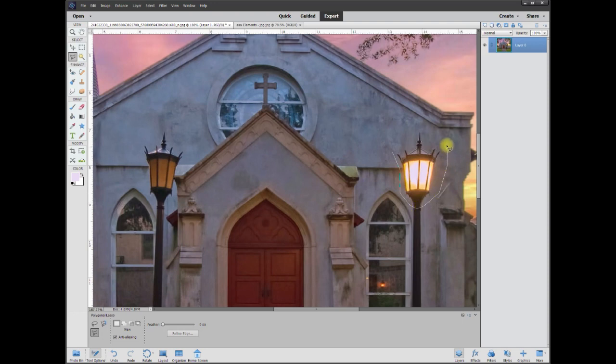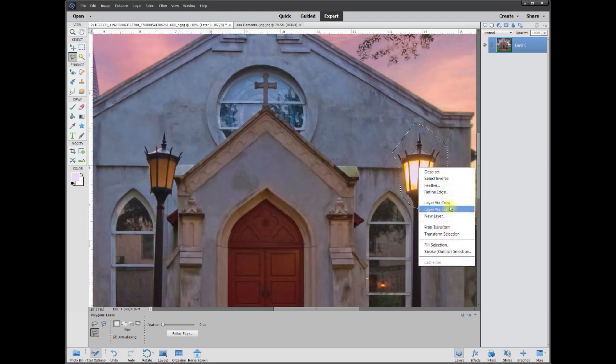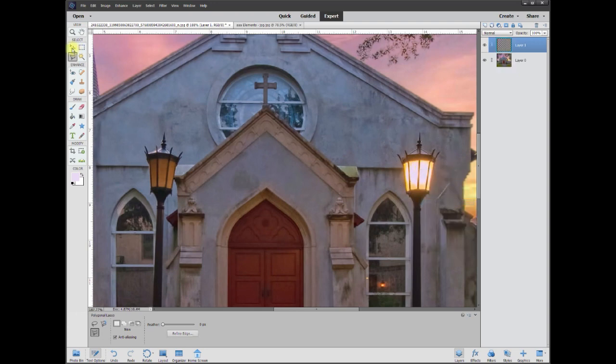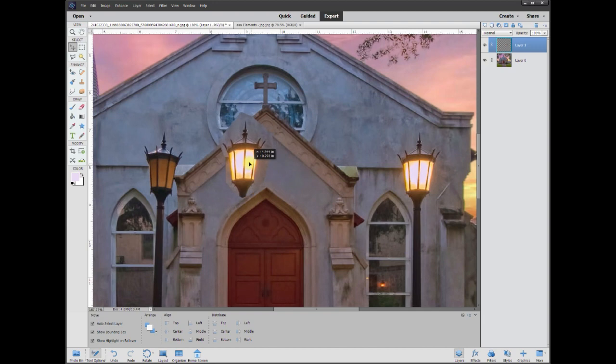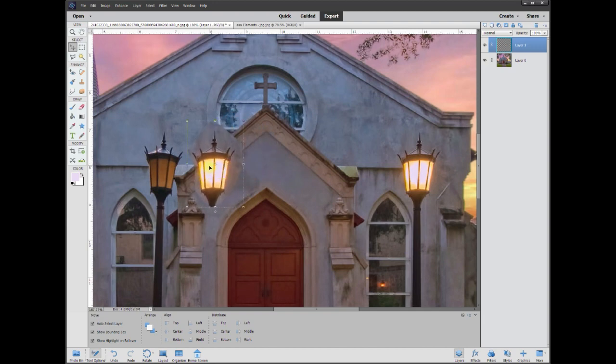So if I were to take this and copy it, the problem is that if you look at this light, it shows one, two, three, four panes of glass. If you look at this light on the left, it only shows three panes.